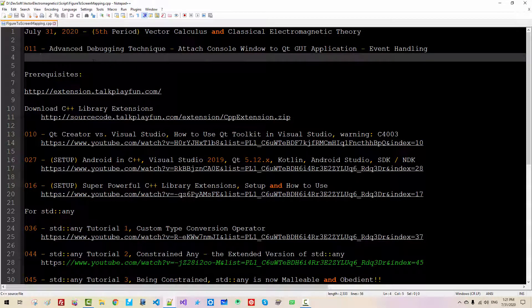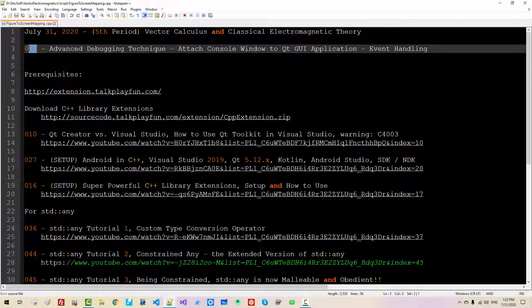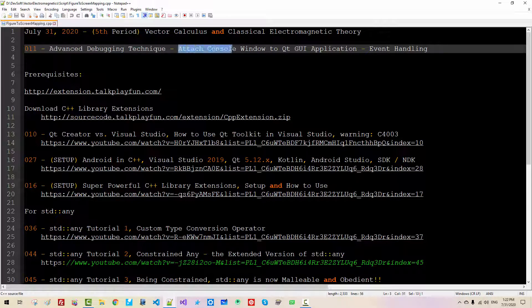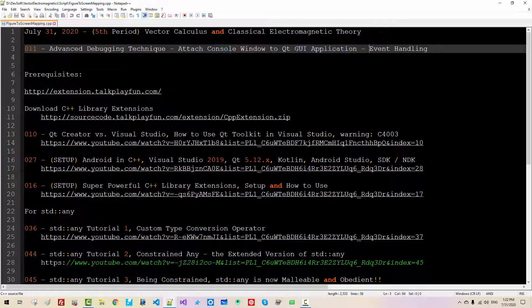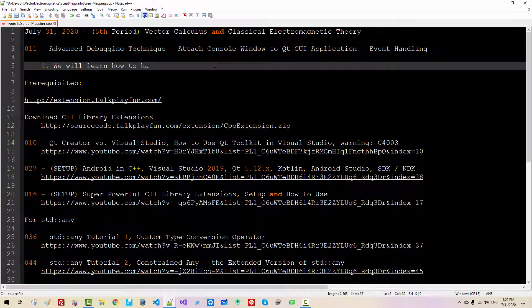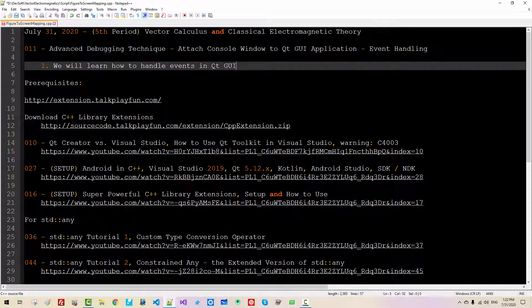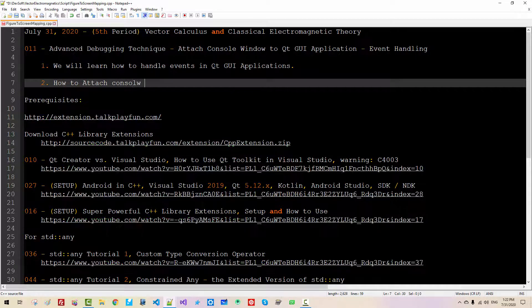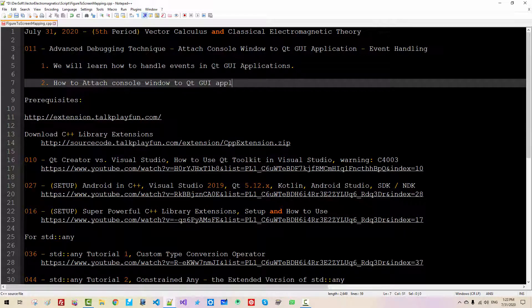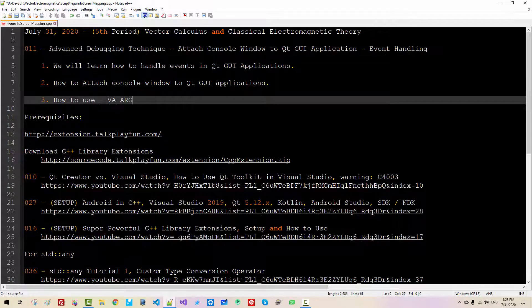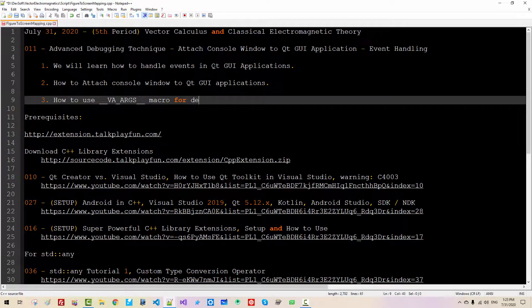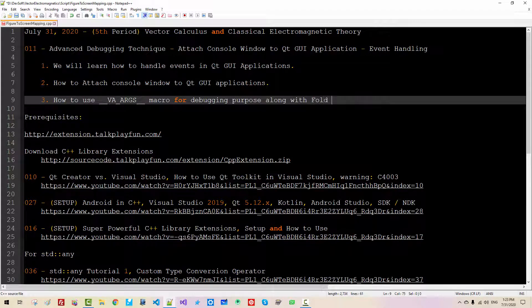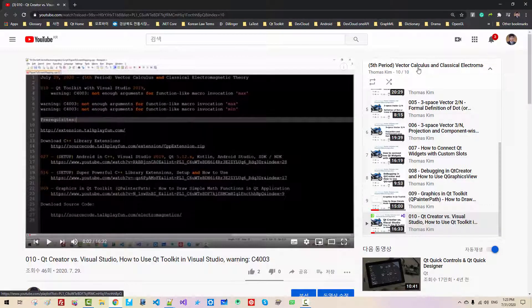Hi everyone, my name is Thomas Kim. Today is July 31st, 2020. This is my 11th episode about Vector Calculus and Classical Electromagnetic Theory. In this episode, we will learn advanced debugging techniques, how to attach console window to Qt GUI application, and how to handle events. We will also learn how to use va-args variadic macro for debugging purposes along with fold expression. To follow this episode, I highly recommend you to watch my previous video in this series.